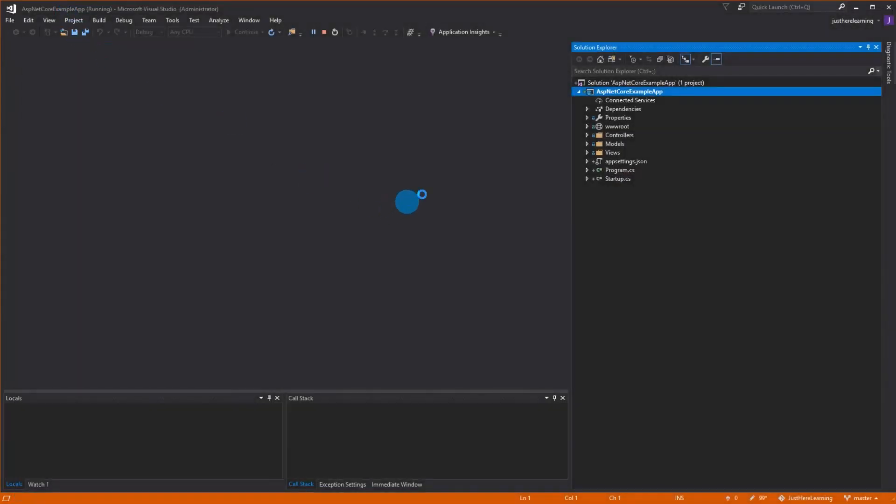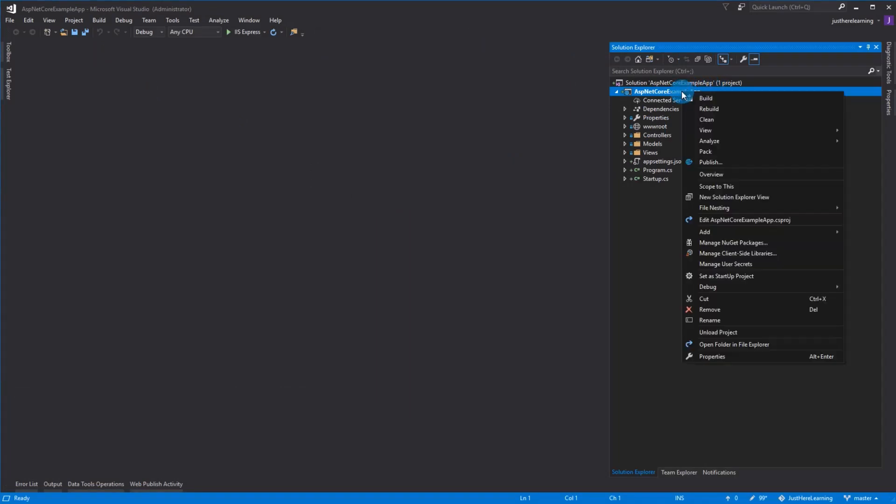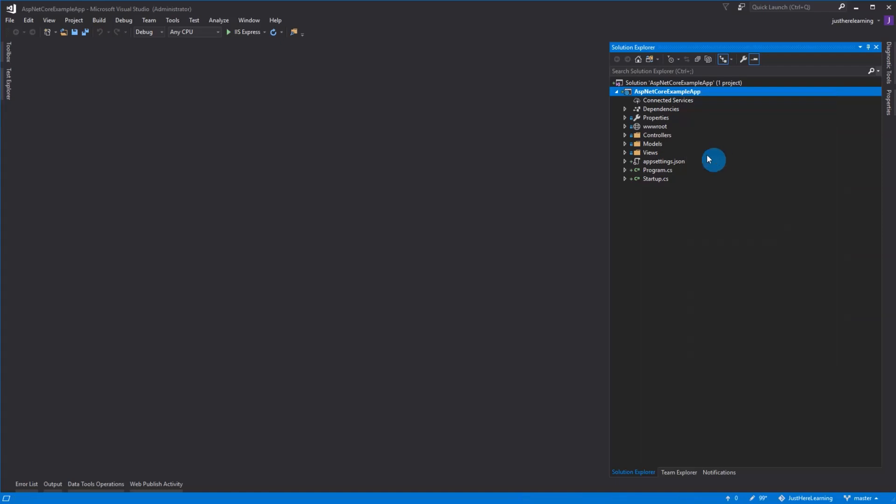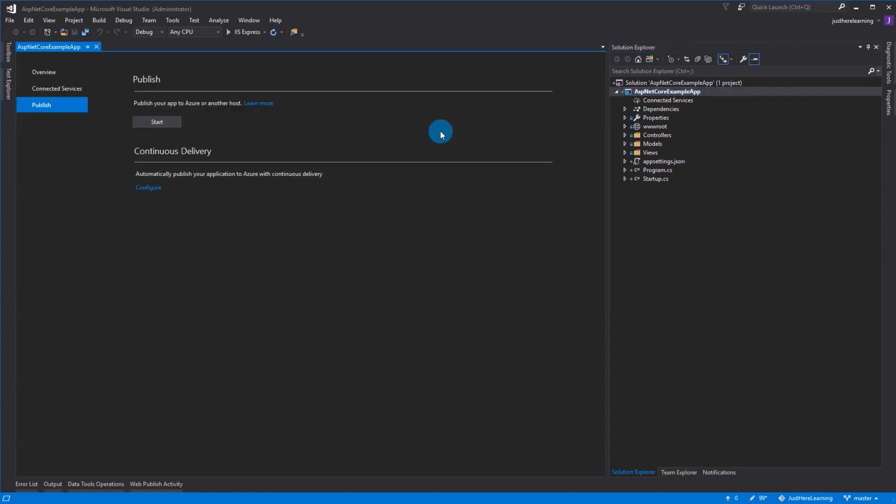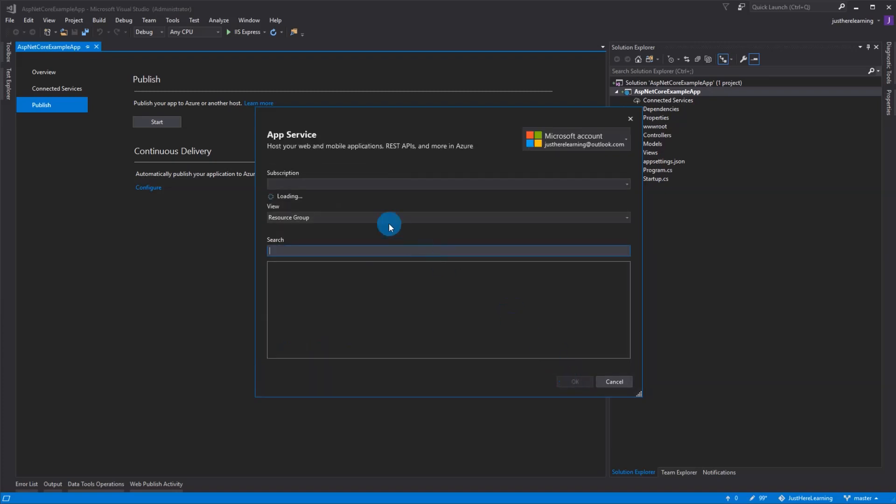Close that and let's actually publish now. It's very simple, you right-click on your project and you go publish. Because I've already set everything up in the last video, I can choose select existing. If you haven't, you can obviously click create new. I'm going to go select existing and publish.